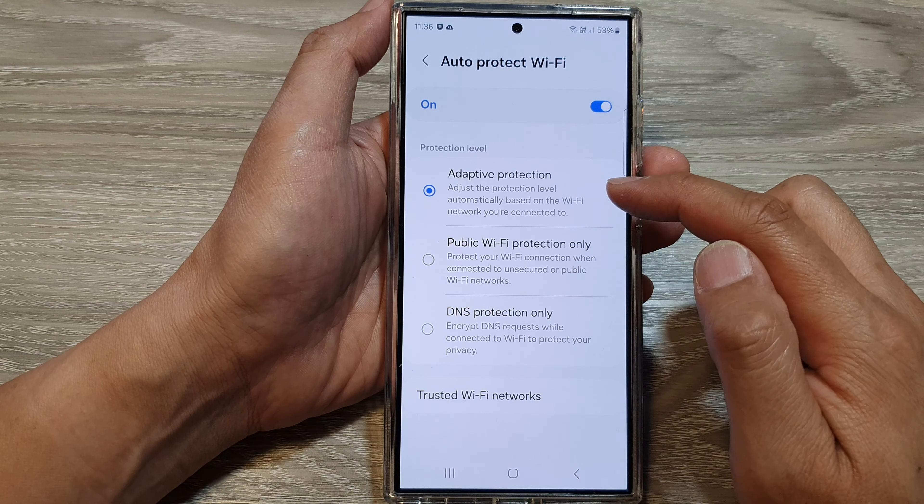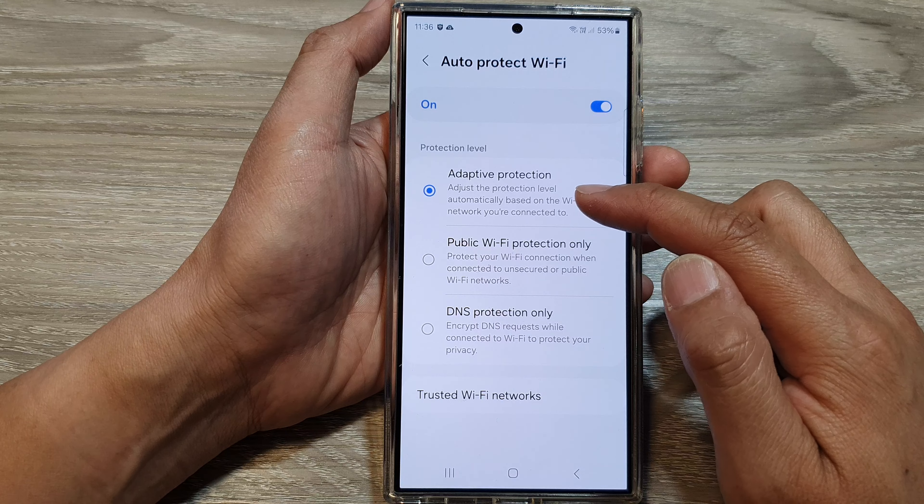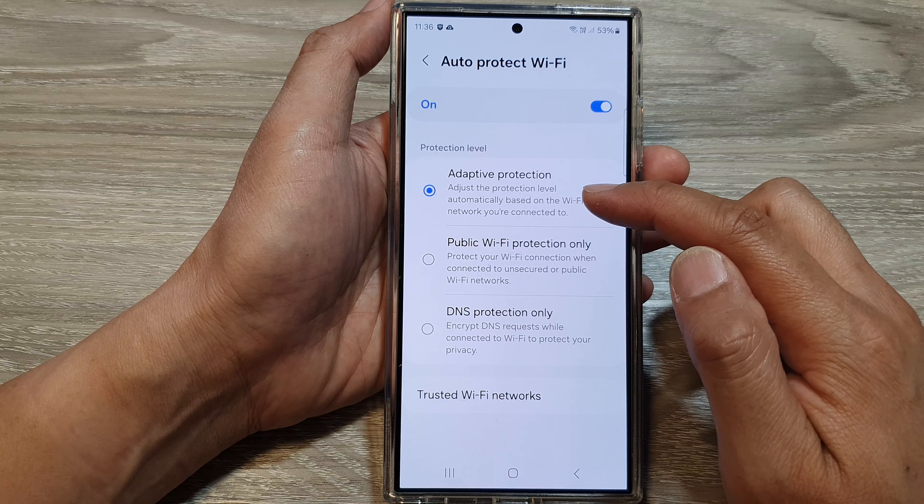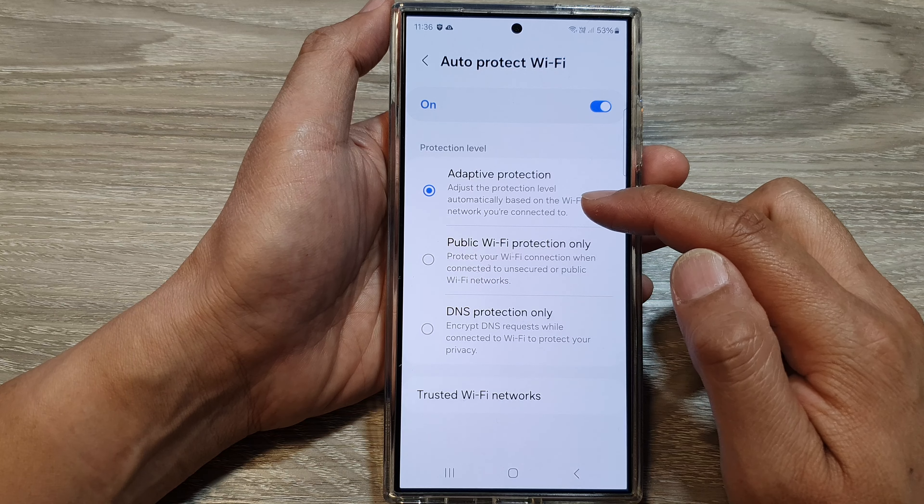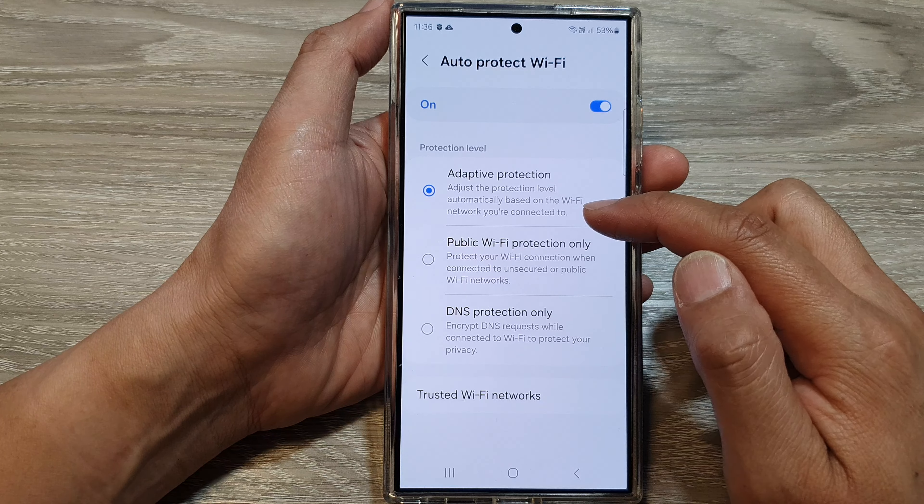For adaptive protection, you can adjust the protection level automatically based on the Wi-Fi network you are connected to. If you select public Wi-Fi protection only, the phone will protect your Wi-Fi connection when connected to insecure or public Wi-Fi networks. And lastly, you get DNS protection only.